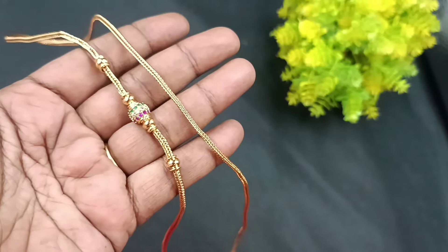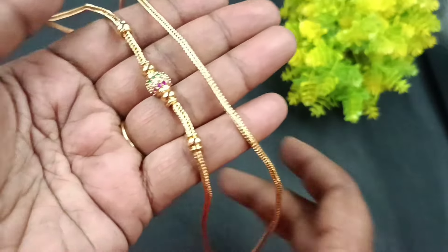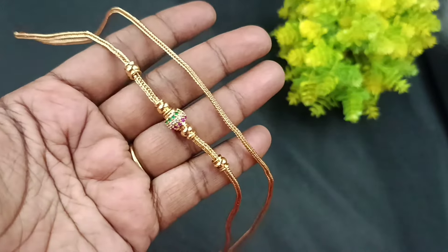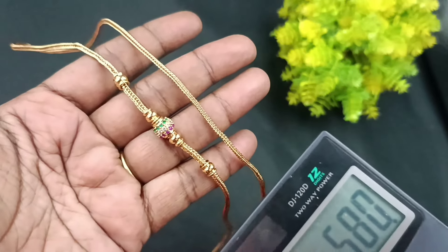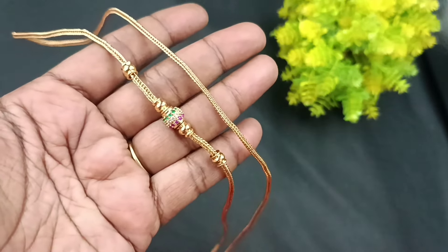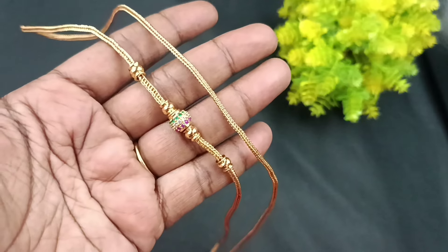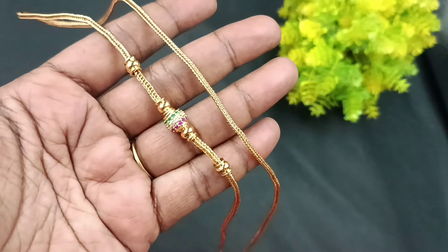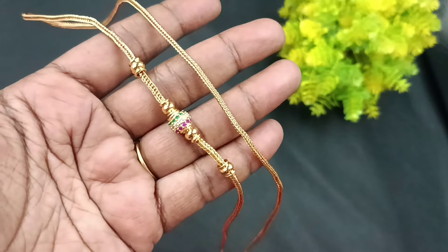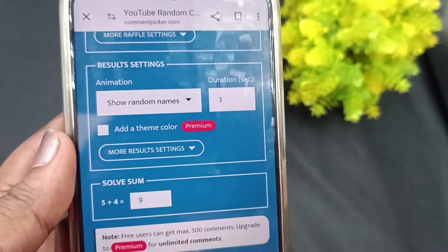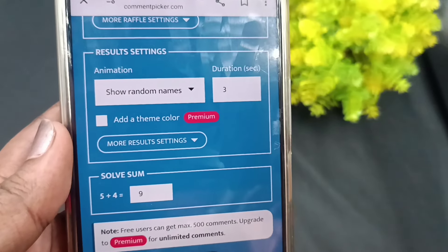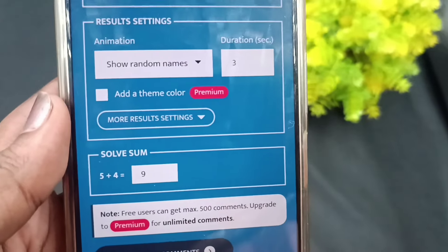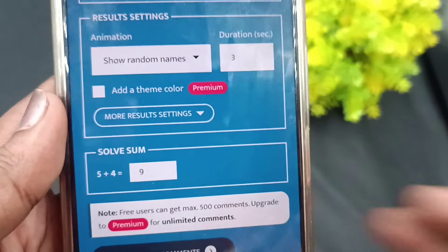The price is 580. To inquire and place an order, call 9841865689. We will now see the last giveaway gift winner.